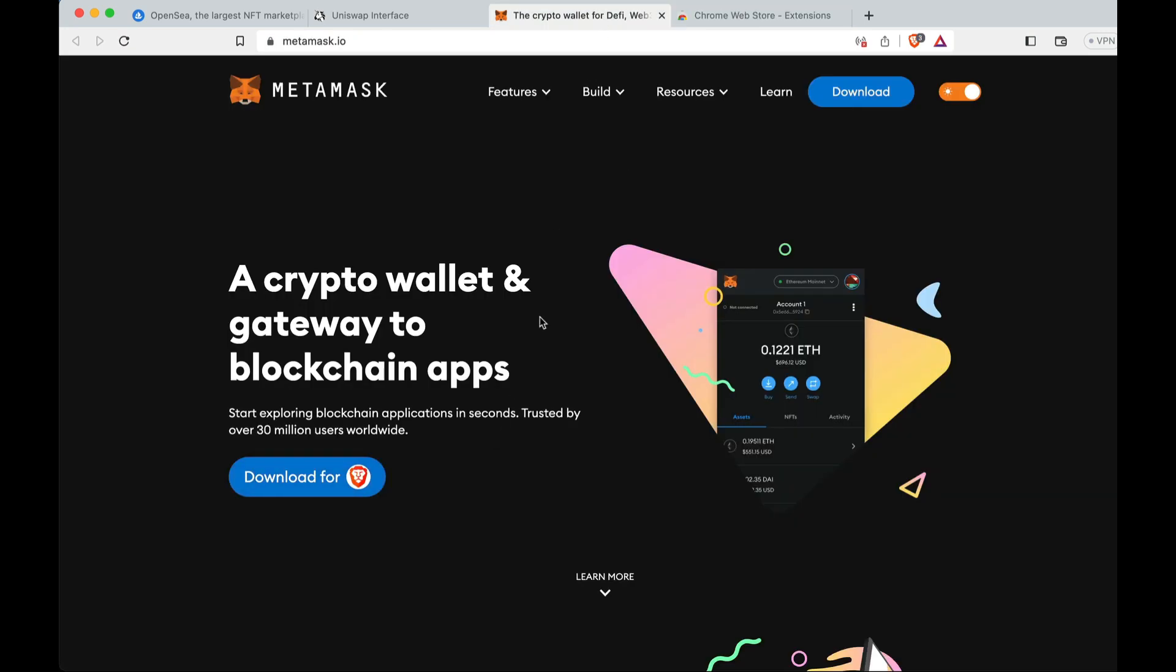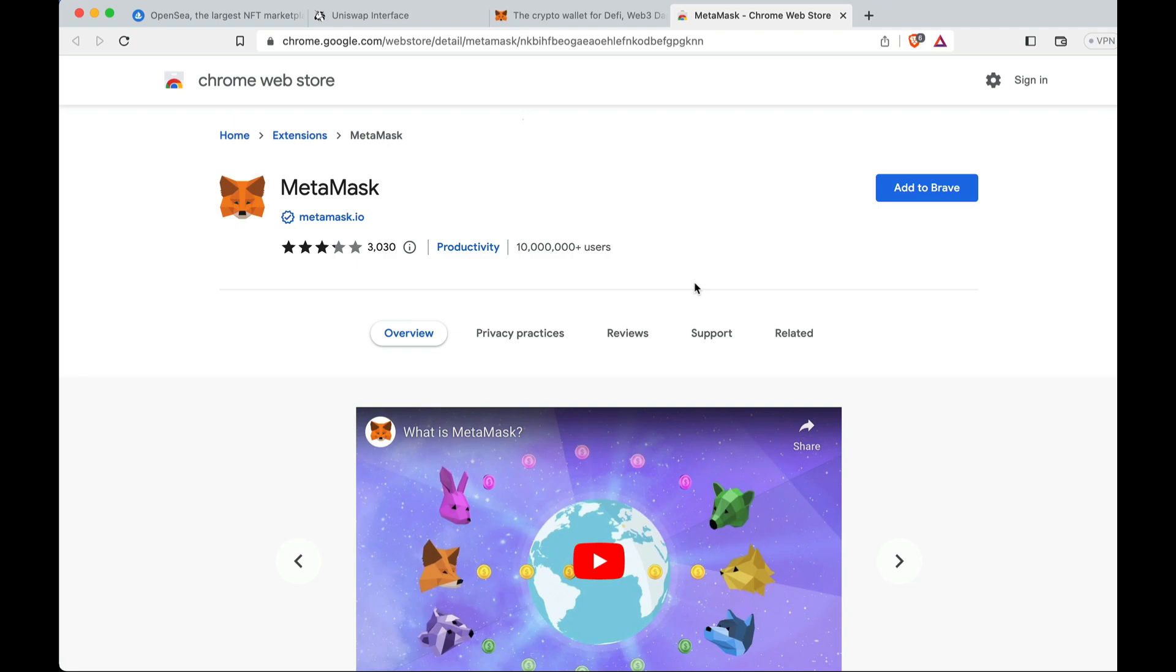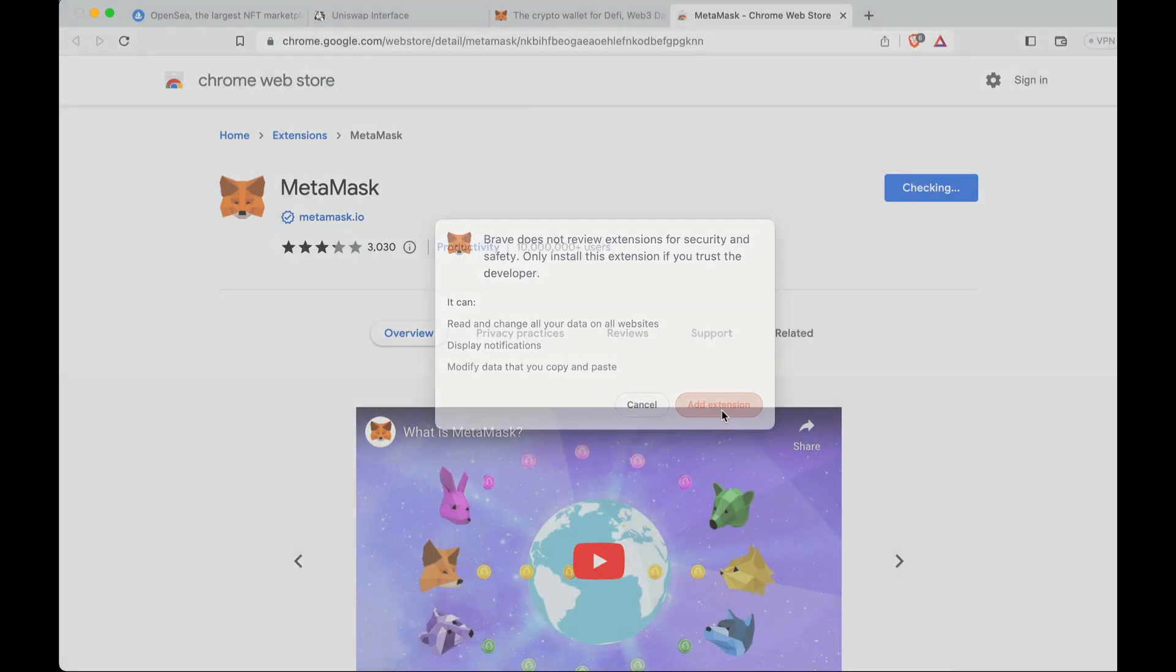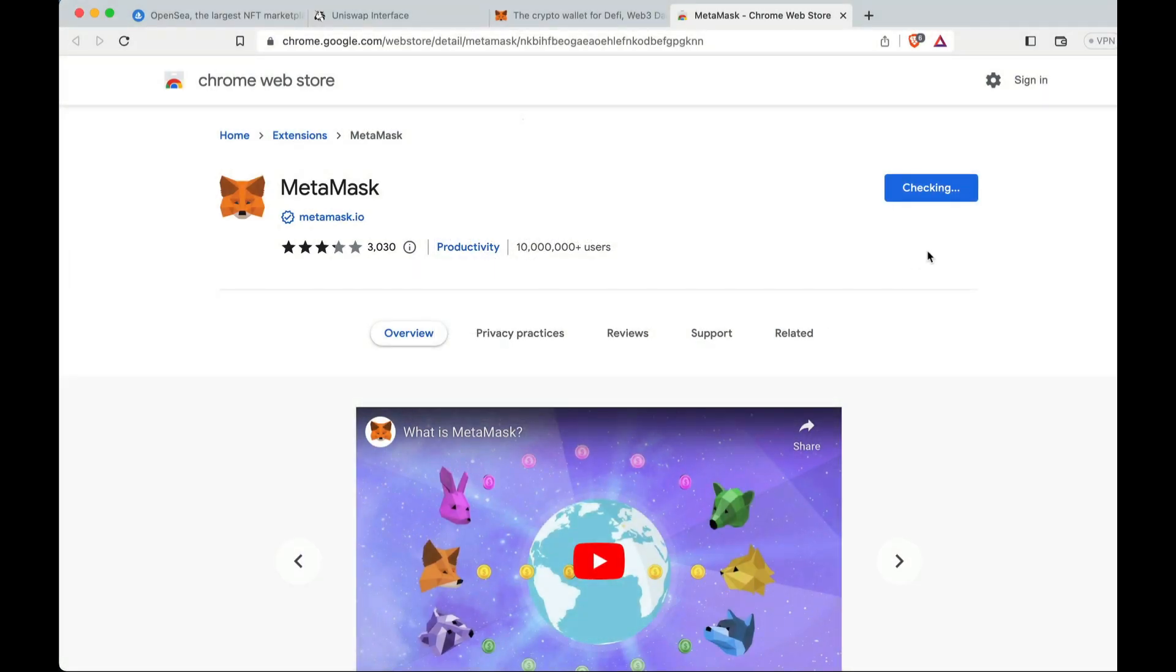So metamask.io come and you can download. You can download it for Chrome, you can download it for Firefox. I'm using Brave today because I've been using it for a while on Chrome, and so I'm using Brave today because I wanted to set it up brand new and show everyone how to do it. So we're here on MetaMask, it will load up the Chrome store, and you add it to Brave. You can see there's 3,000 reviews, over 10 million users, and you click add, add extension. This will be the same for Chrome and even all the others I believe.